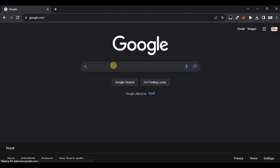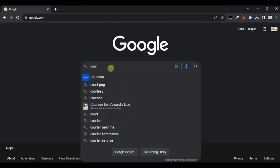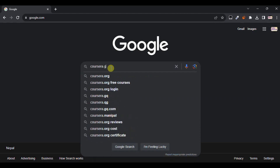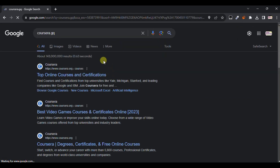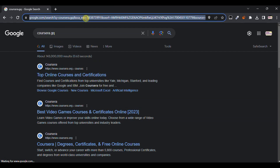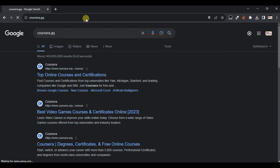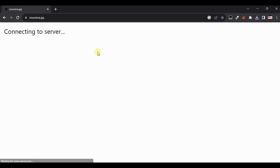Now you need to type here. Go to the URL bar and type 'courseidra.jq' and press enter. It will just load a new site for you.